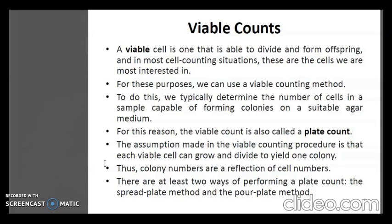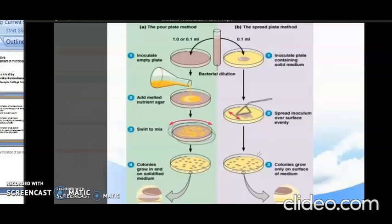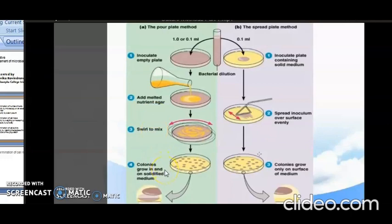There are at least two ways of performing a plate count: the spread plate method and the pour plate method. An appropriately diluted cell suspension is introduced into a petri dish, and each organism trapped in or on a nutrient agar medium multiplies to produce a visible colony. In the pour plate method, one ml of the sample is inoculated into an empty plate, an appropriate melted agar medium is poured in and thoroughly mixed with the inoculum by rotating the plate. After solidification, the plates are inverted and incubated for 18 to 24 hours, and colonies are seen grown on, in, and within the solidified media.